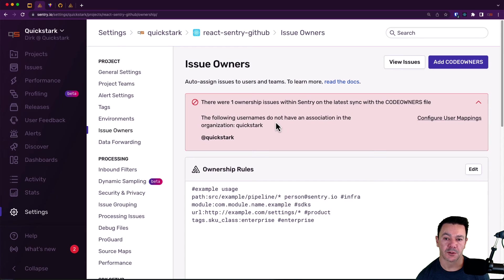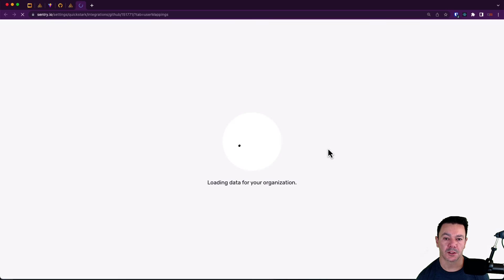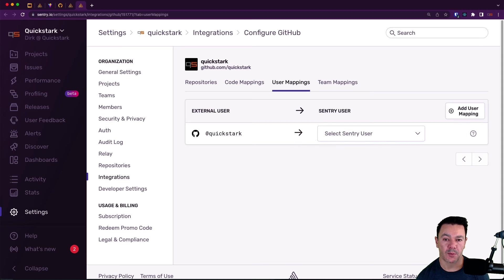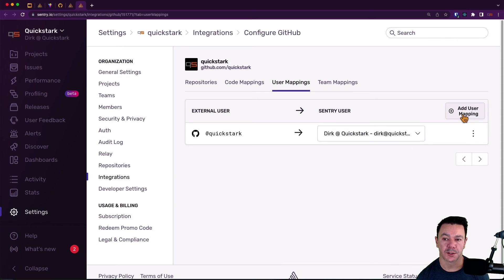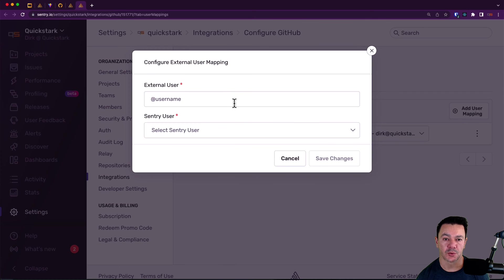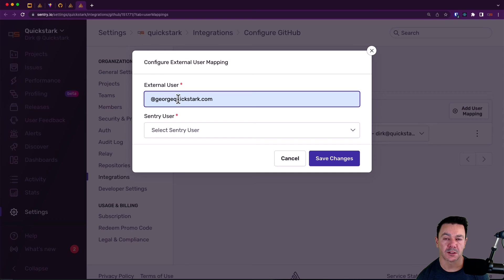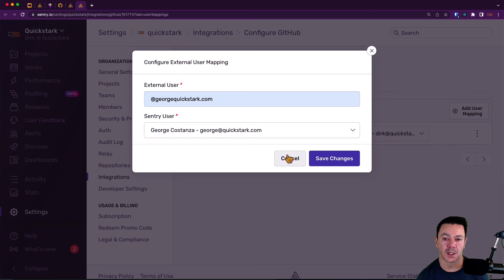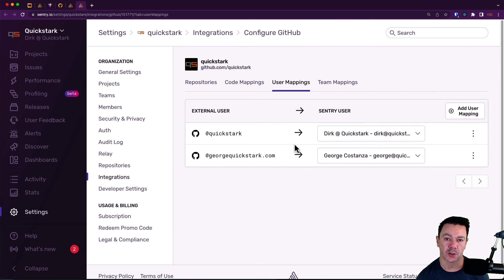The following usernames do not have an association in Quickstart. No association. So it's picking this one up automatically. And then we also need to add George. And we need to use his GitHub handle in order to add him. You can't use email here. And that's it. Now we have our users mapped. But it'll give you that error if you don't have this mapping completed.